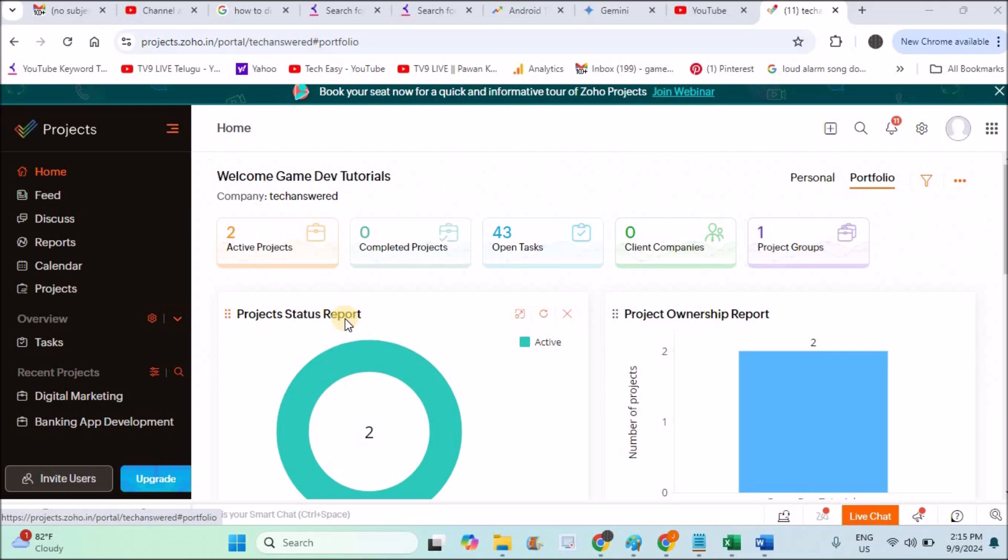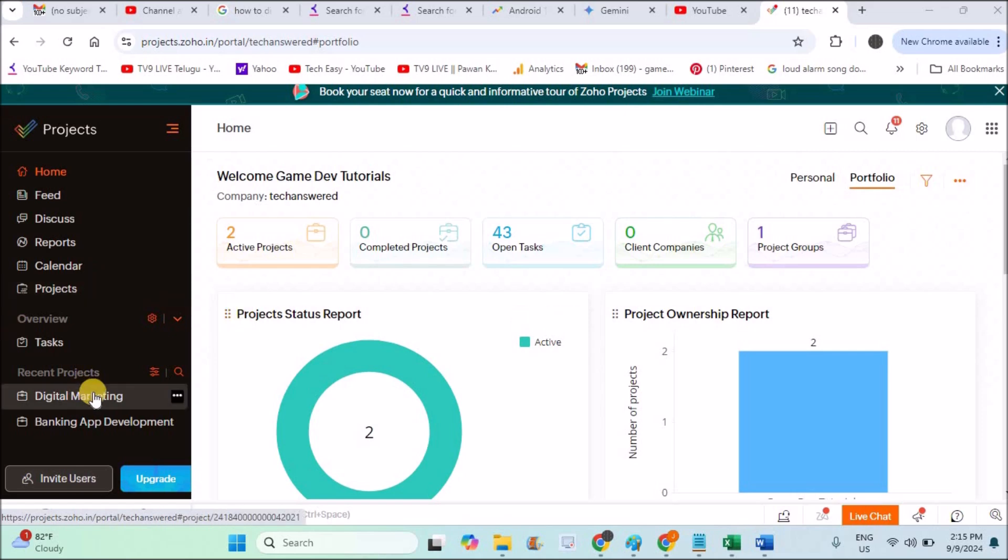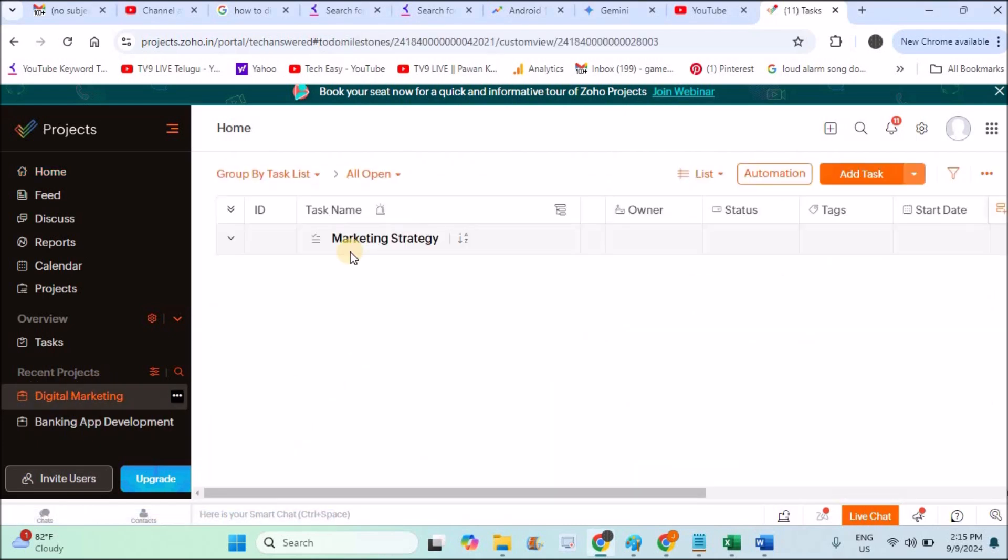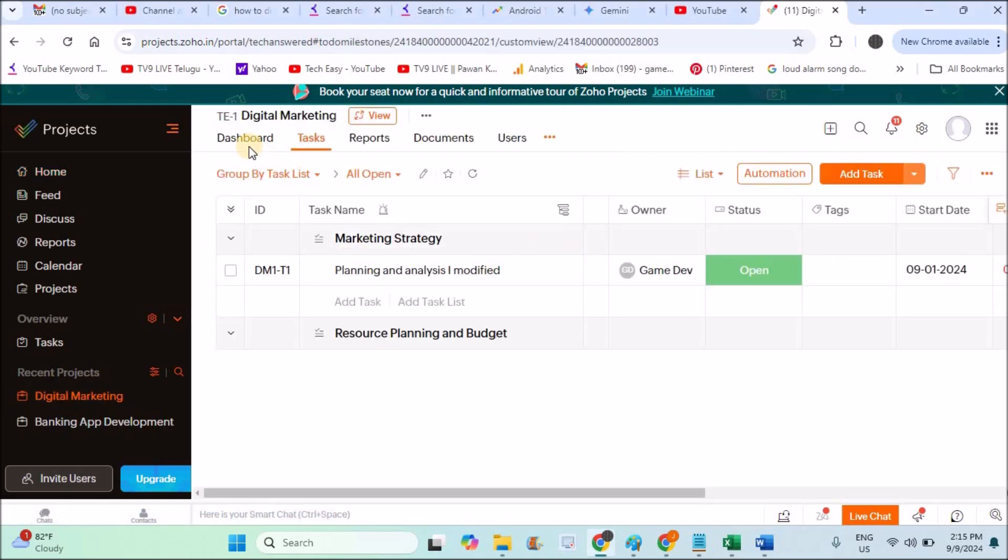Actually, if you observe, this is one of the projects I'm handling on Zoho Projects. When you click on any project, in the left side there will be tabs like dashboard, tasks, reports, documents, and users.